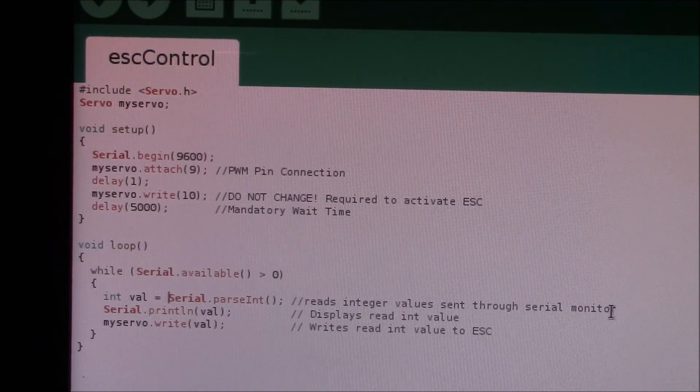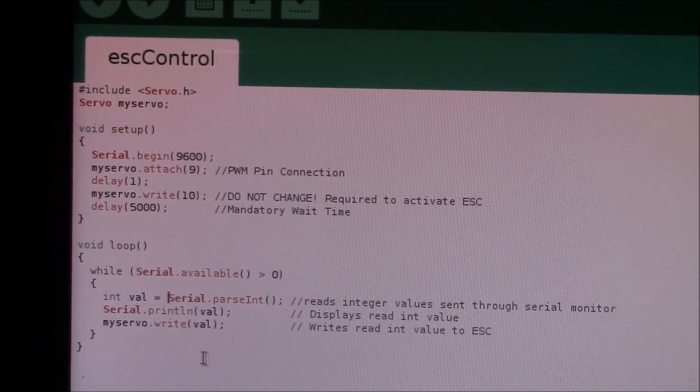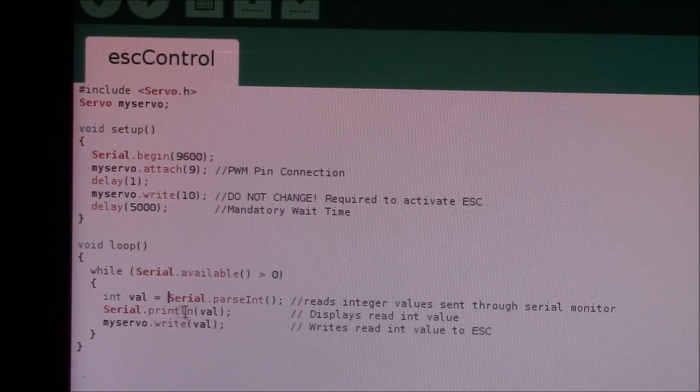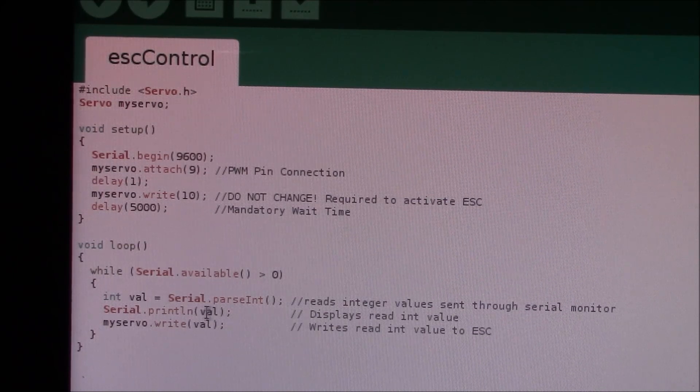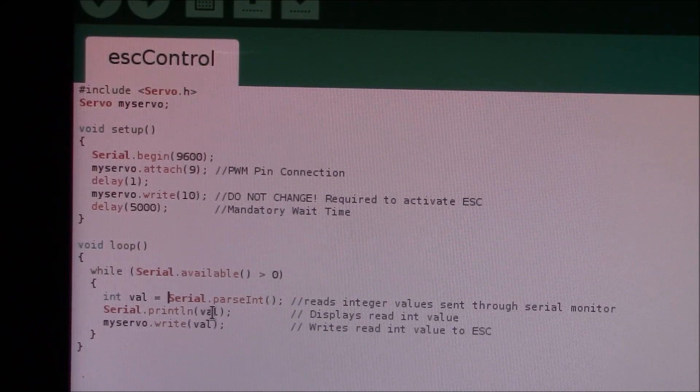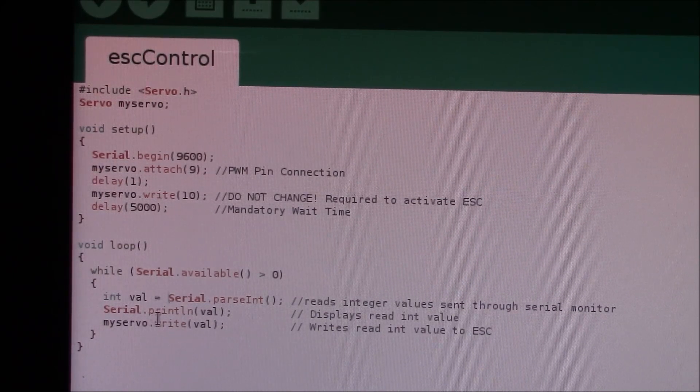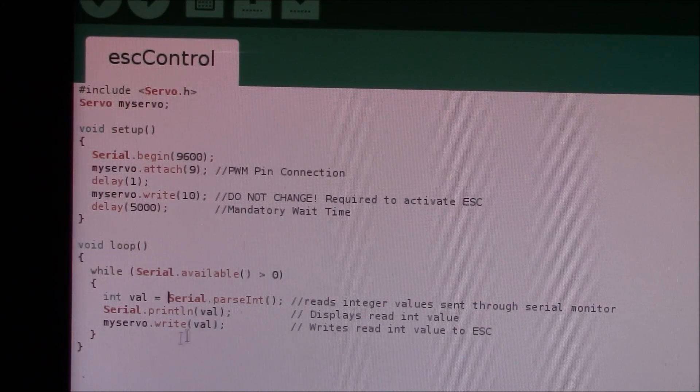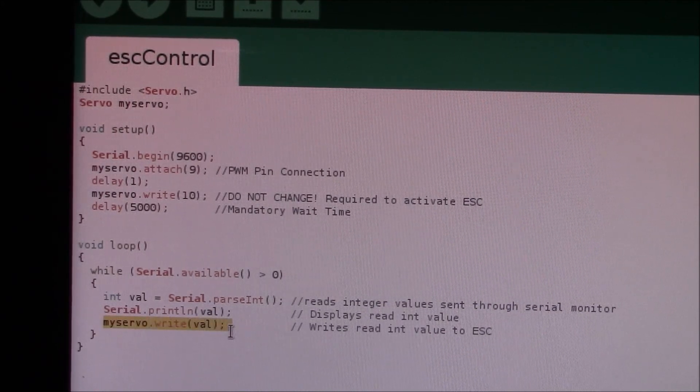Next thing you want to do is show on the serial monitor the value that you sent, and then you also want to write that read value to myservo.write.